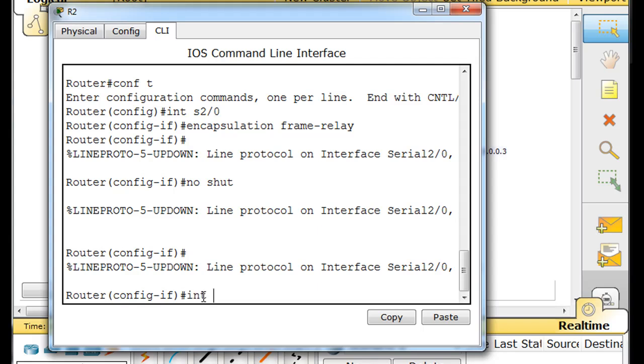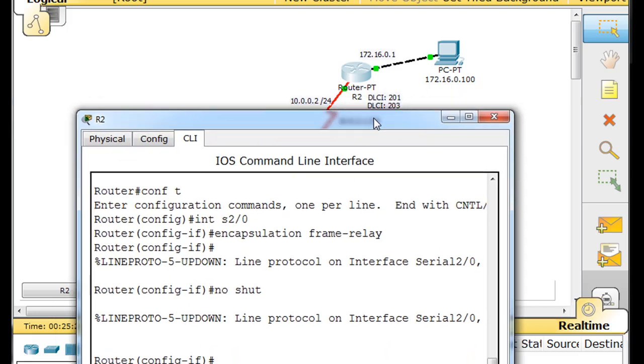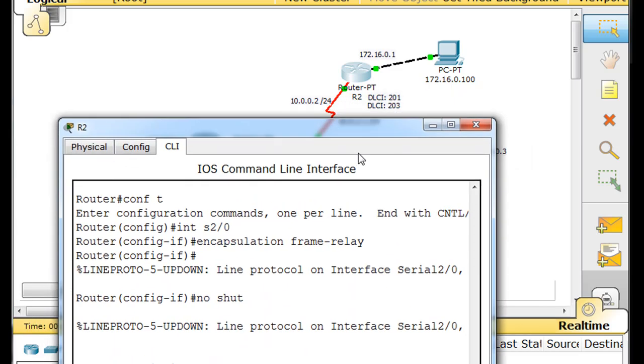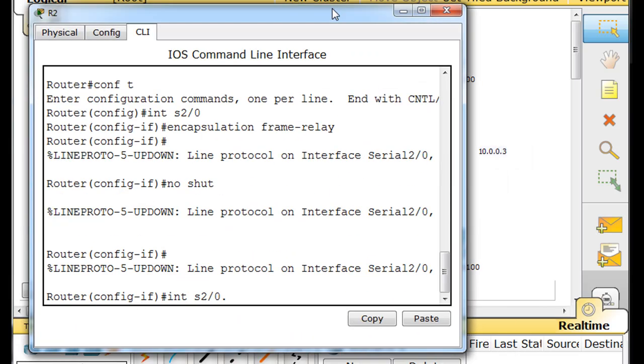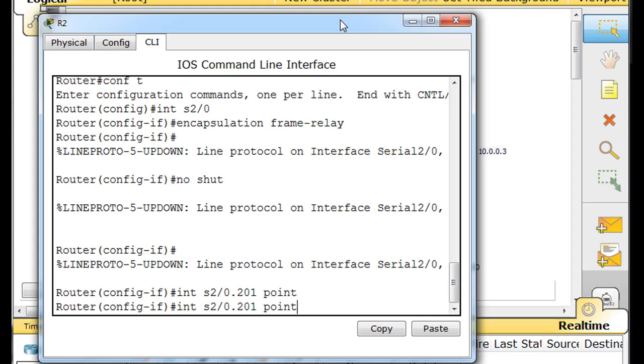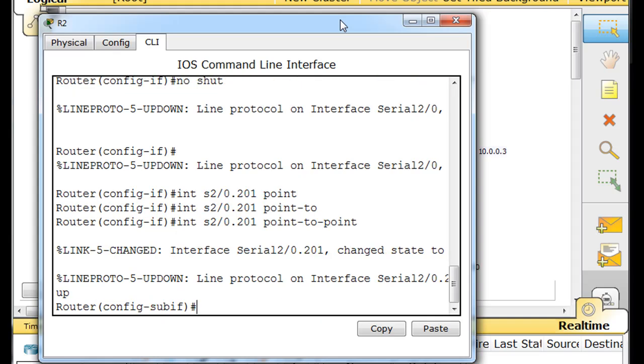So interface serial 2 slash 0 dot. And now I'm going to name them after my DLCI. So 201 is going to go to router 1, and 203 is going to go to router 3. We'll start with 201 point to point. I was trying to get tab completion to work. So now I'm in sub interface mode, and I can do IP address.